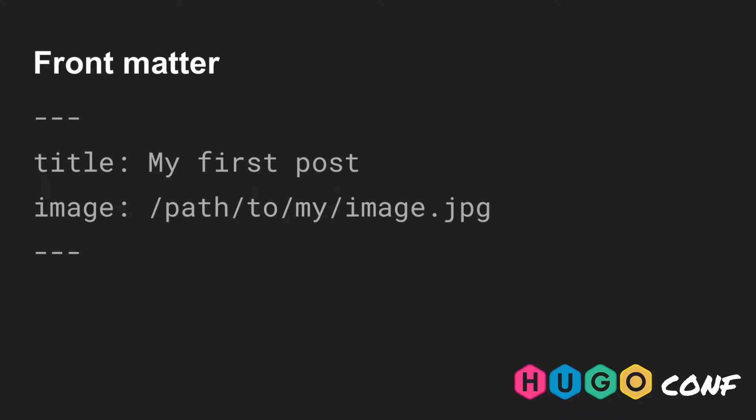Now we can start. Let us assume that your front matter variable looks like this. Your path is stored in your front matter variable, so in .params.image.